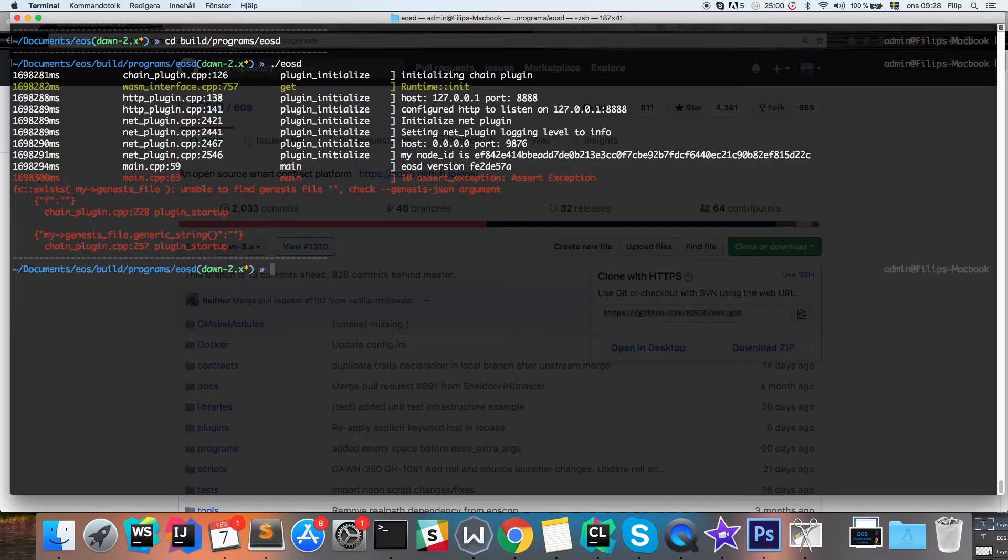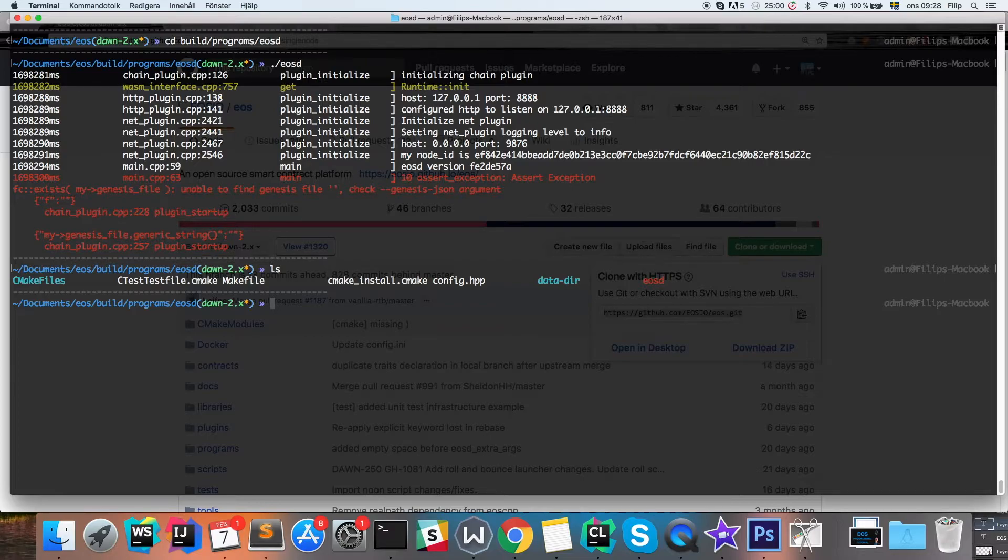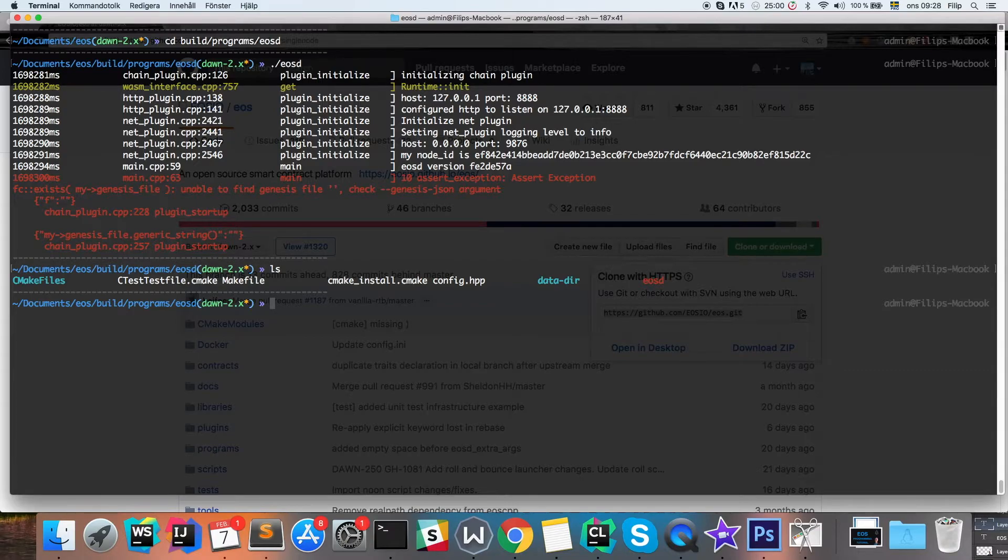You can also notice that the script has created a directory called datadir, which is where we're gonna go and edit the config file. If you don't get this error, just exit the daemon directly and go and do the same step anyway.